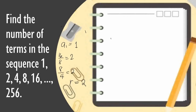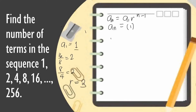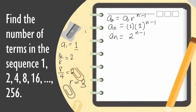Using our formula, a sub n equals a sub 1 times r raised to n minus 1. Substituting our given values, a sub n equals 1 times 2 raised to n minus 1, so a sub n equals 2 raised to n minus 1. Since we have the last number which is 256, we need to find which term it is — that will be our total number of terms. So 256 equals 2 raised to n minus 1.